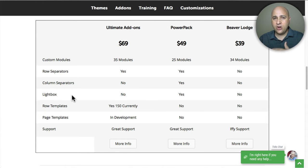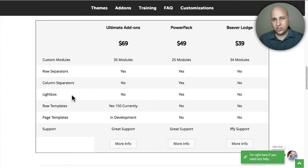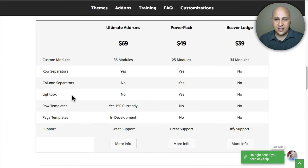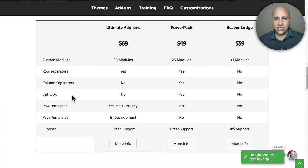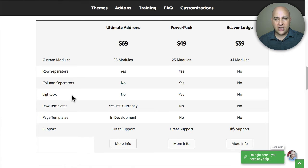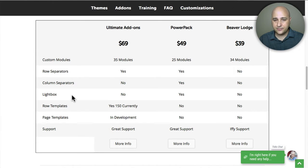With Ultimate Add-ons you're getting 150 of these pre-designed row templates and you can actually go to their website - just click here, go to the website and take a look at it. You don't get that on PowerPack or Beaver Lodge. That's a feature unique to Ultimate Add-ons.